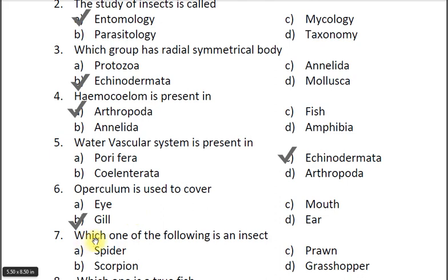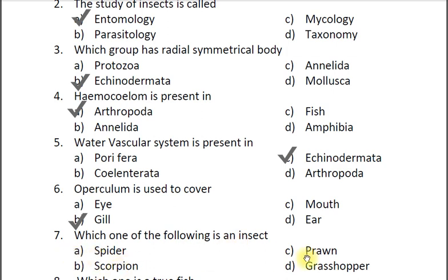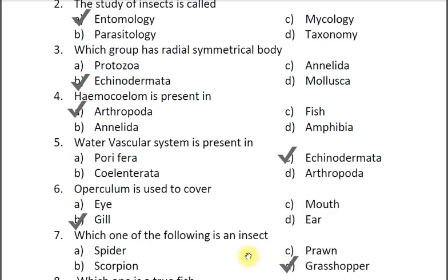Question seven: Which one of the following is an insect? A spider, B scorpion, C prawn, D grasshopper. The correct answer is D grasshopper.